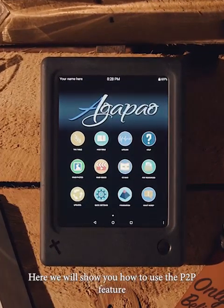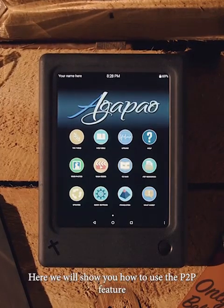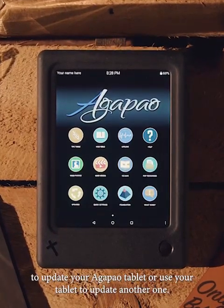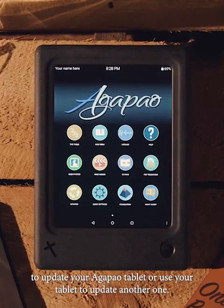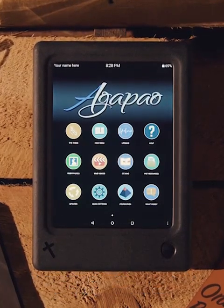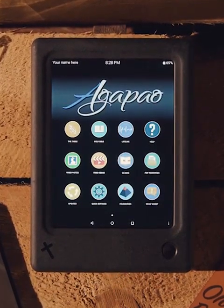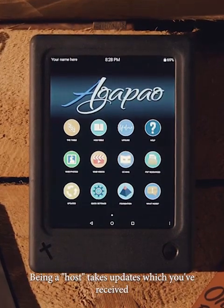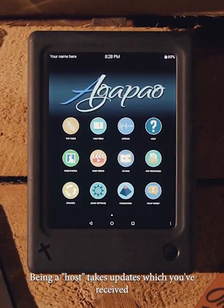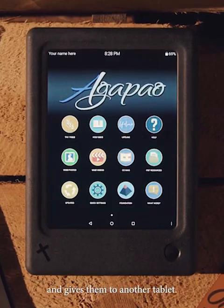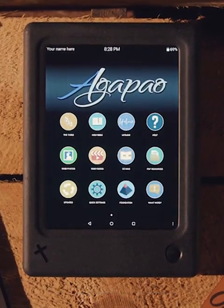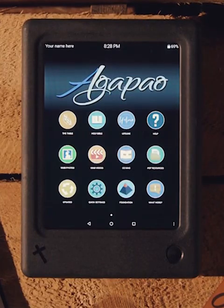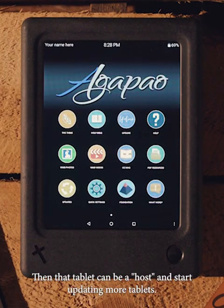Here we will show you how to use the peer-to-peer feature to update your Agapo tablet, or use your tablet to update another one. Being a host takes updates which you've received and gives them to another tablet. Then that tablet can be a host and start updating more tablets.